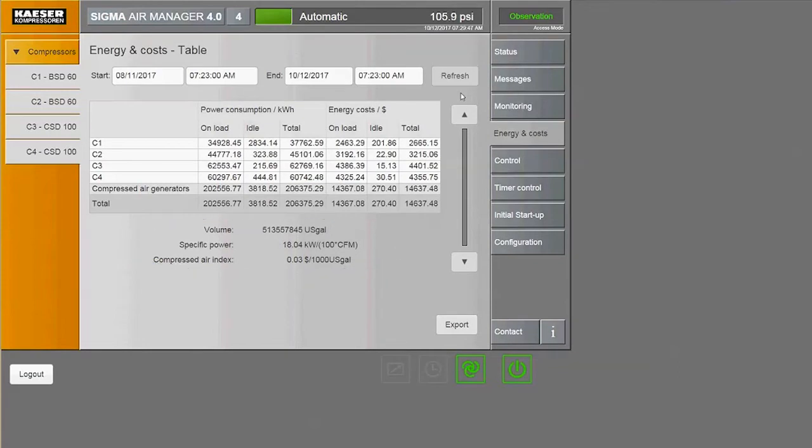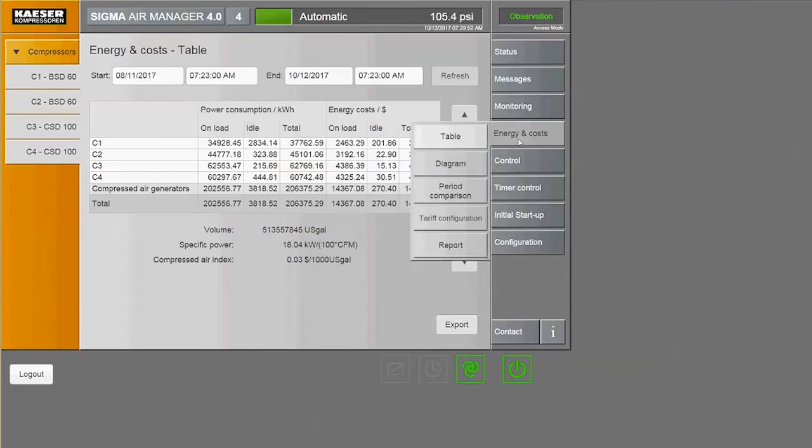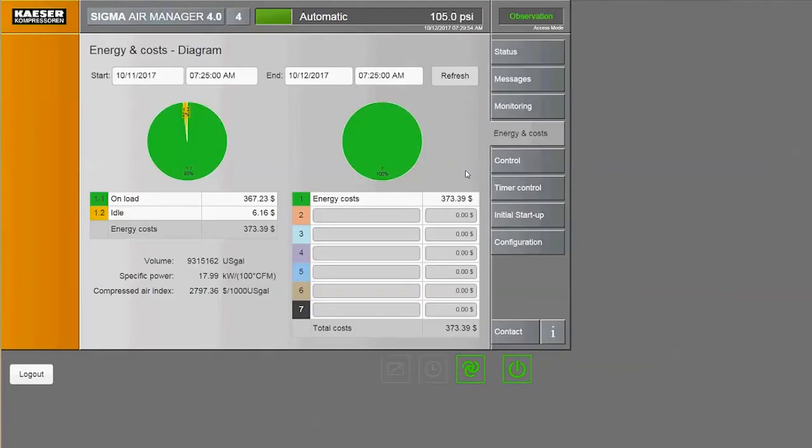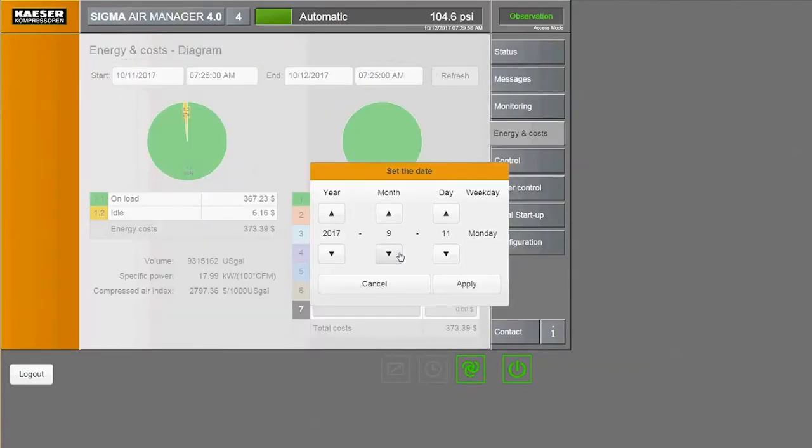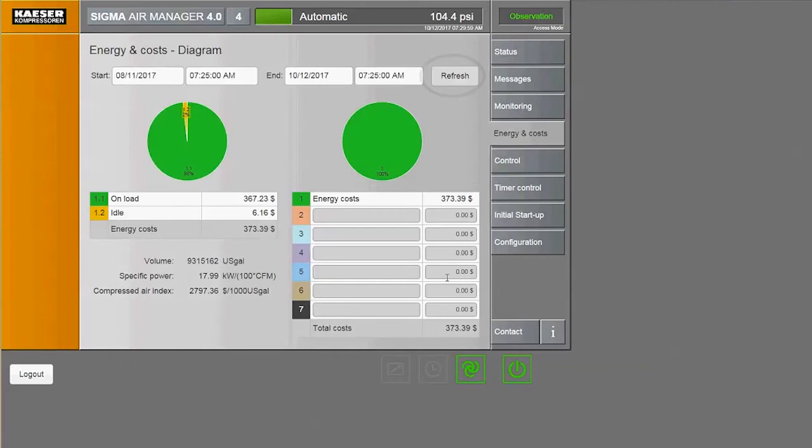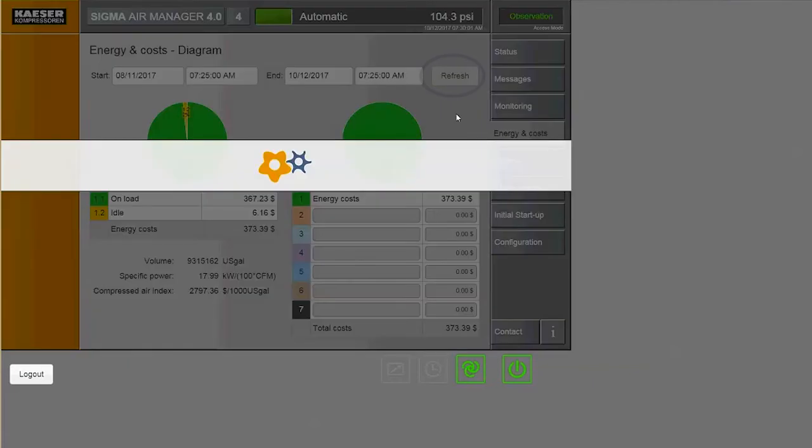You can also see the complete system costs in a pie chart. Go back to energy and costs and click on diagram. Again, you can adjust the date range in the same way. Click refresh to update the data.